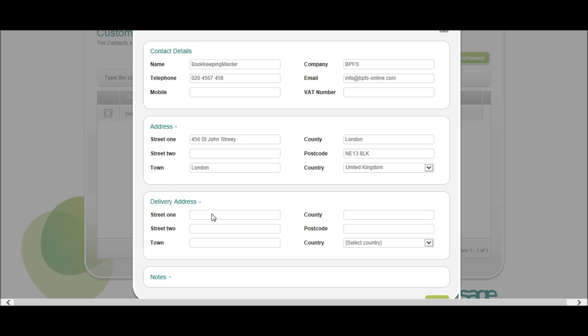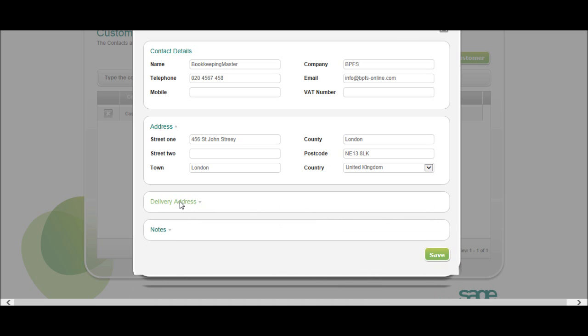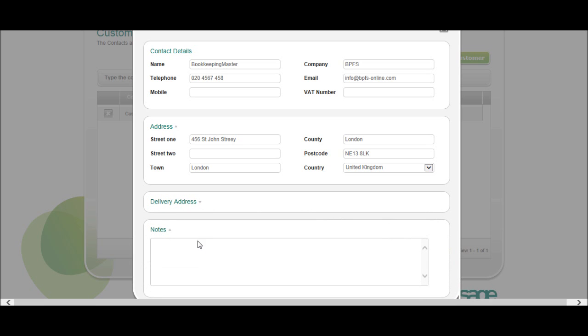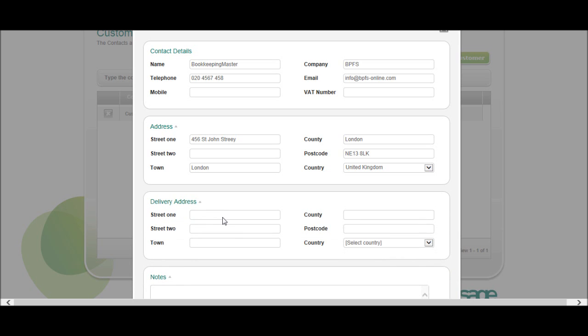And also the country. You can also put in the delivery address in there, if you want to. And also the notes, we'll put in the delivery address, which is the same as the company address.